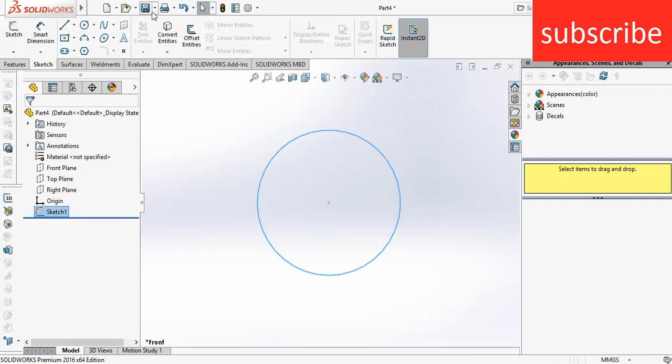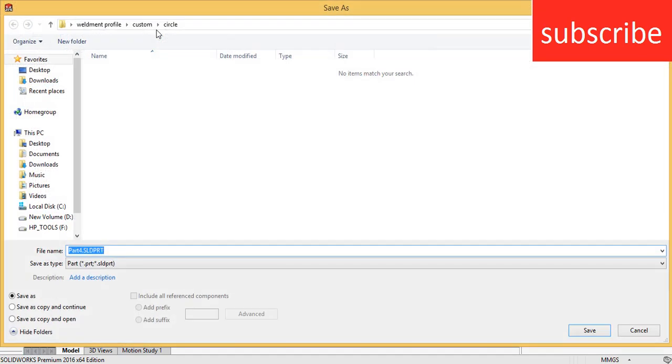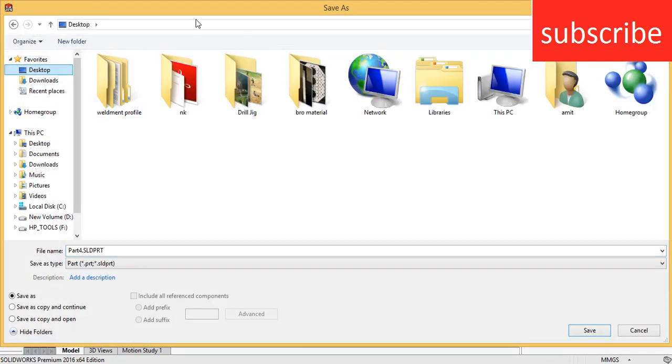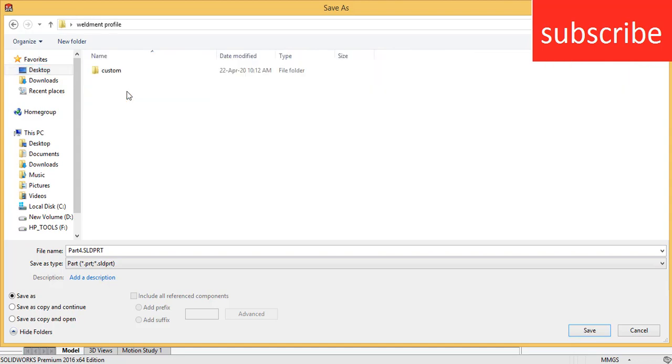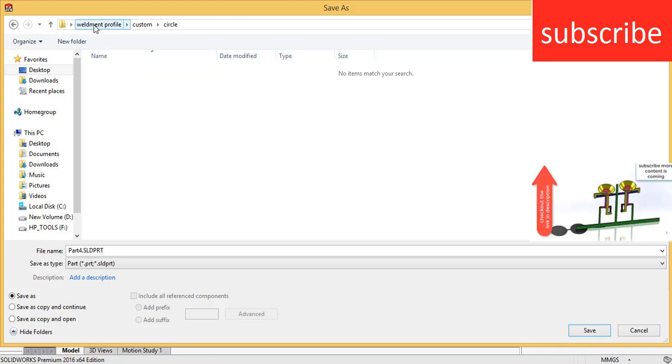After that go to File, click Save As. Now make sure, for example here I saved the file in weldment profile, custom, circle. Make sure that the first folder name is weldment profile, second folder name you can choose as per your requirement.